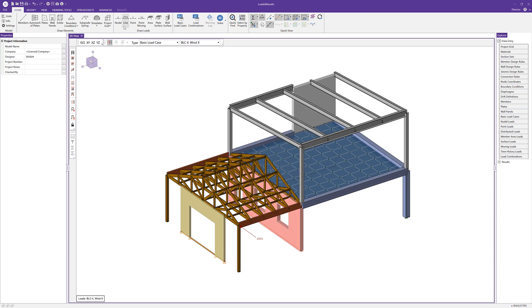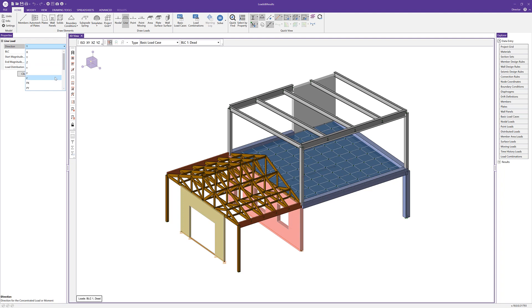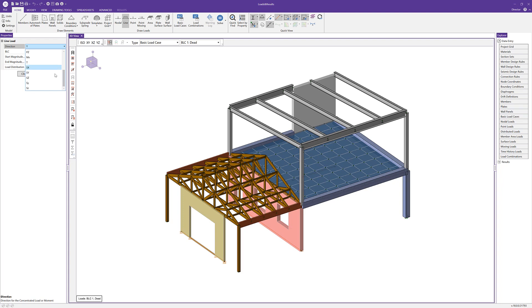The next type of load to apply is a line load. Opening the line load dialog, we can see various directions: global directions and lowercase x, y, and z for local directions pertaining to the local axis of a specific member. For sloped members the local axes may differ. We also have projected load directions (px, py, pz), moments such as torque, and a load applied to the projected surface of a member.